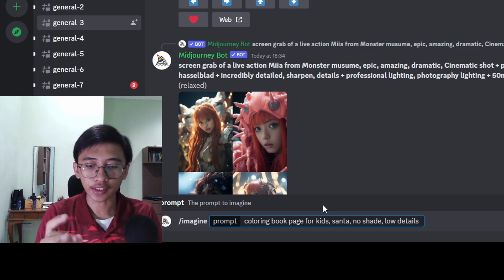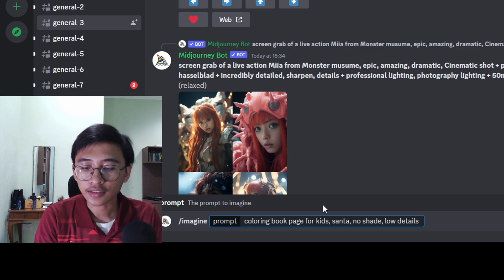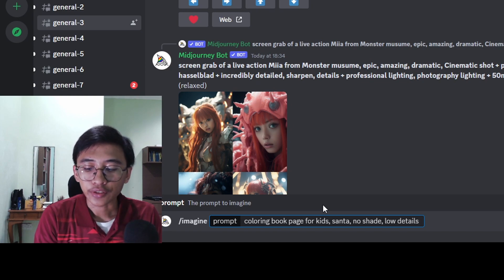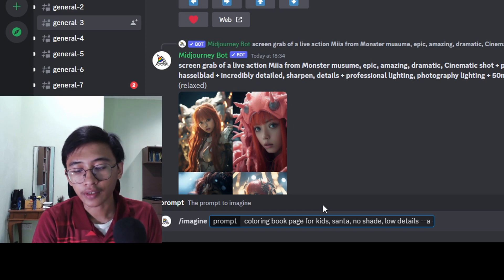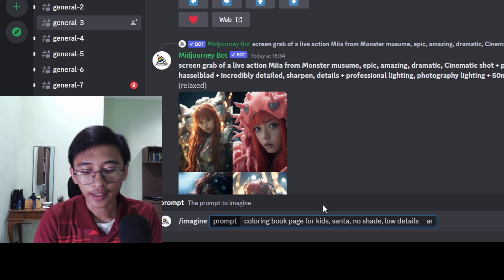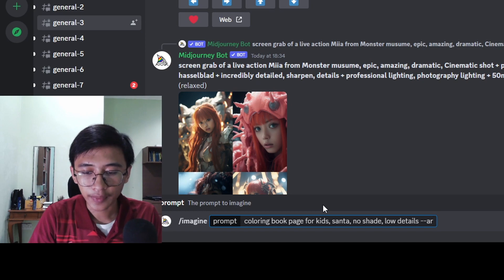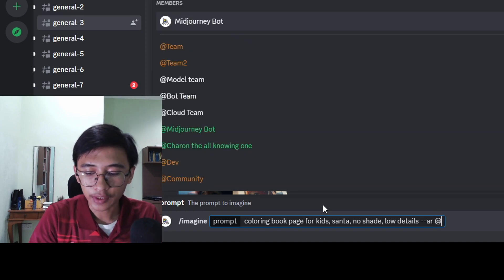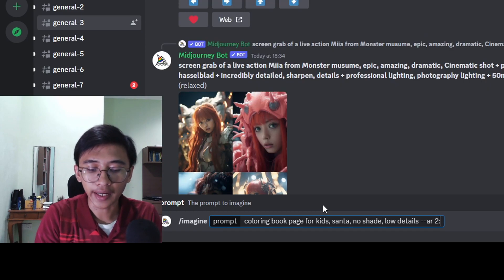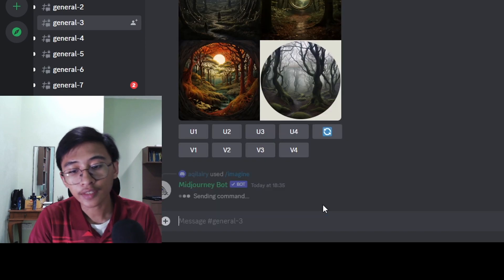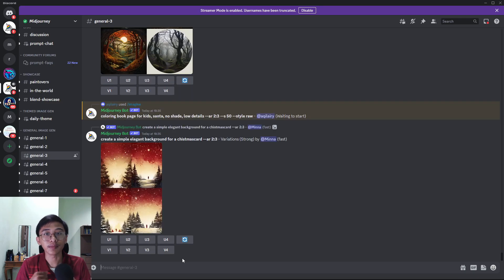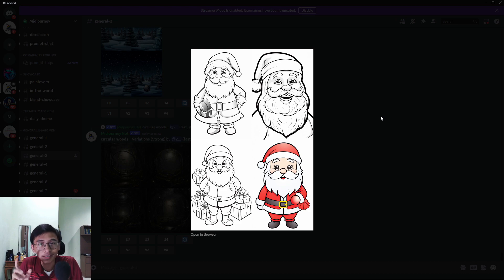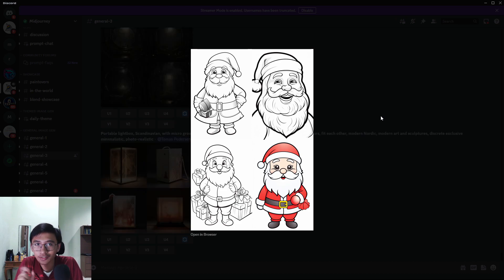If you want it to be more detailed you can adjust your prompt. Then just put two dashes and 'ar' for aspect ratio — the size of the image — and then the ratio. I put 2:3. Just press enter and wait for MidJourney to generate our image. Here it is — the image that MidJourney has generated for us, and it's looking quite good, suitable for a kids coloring book.